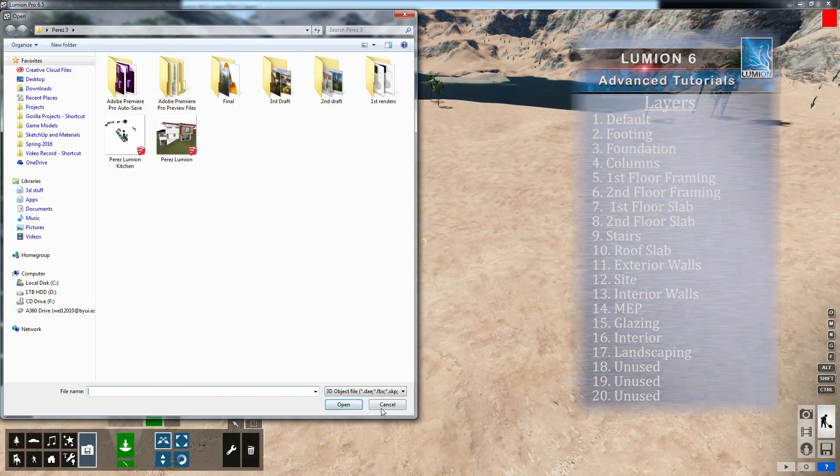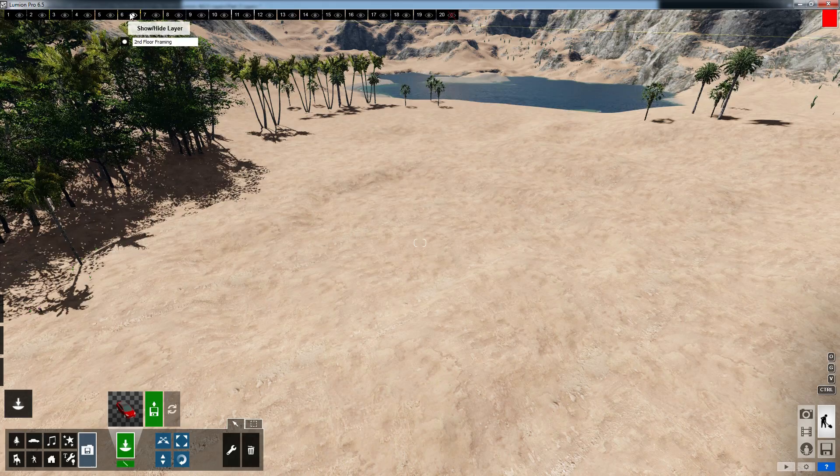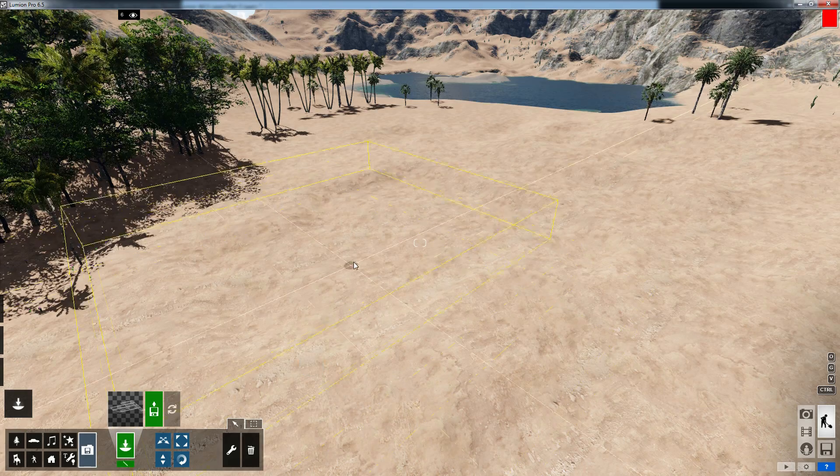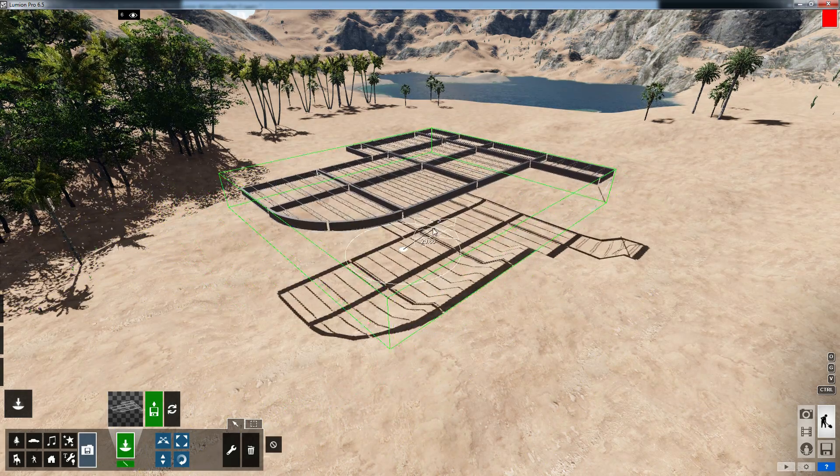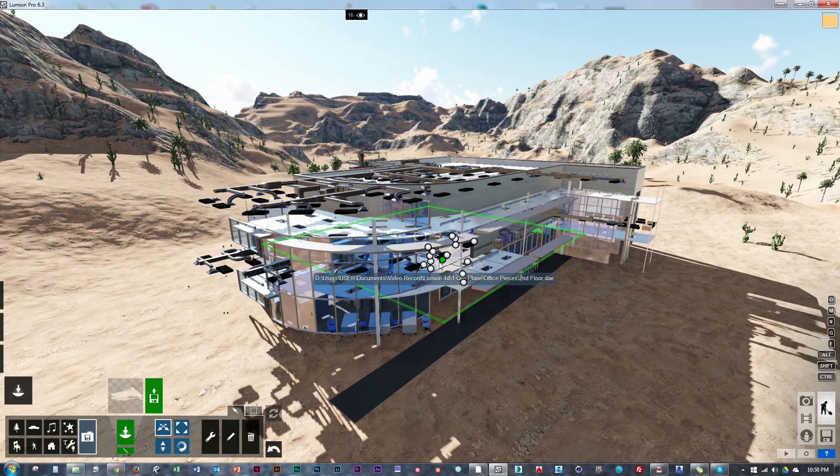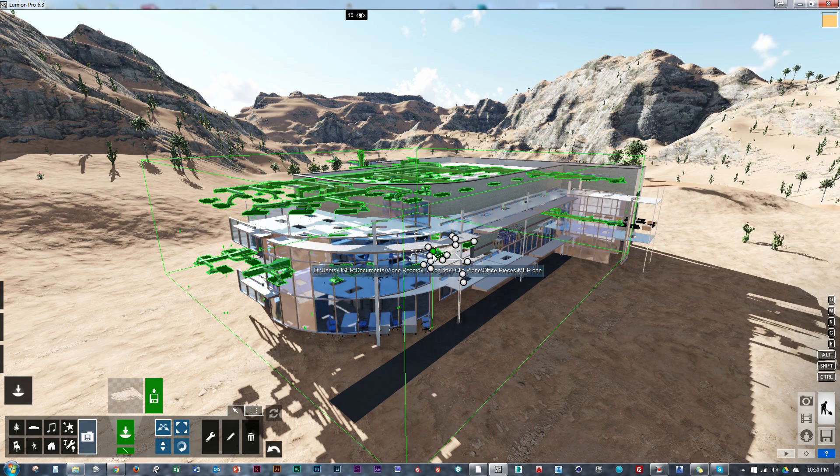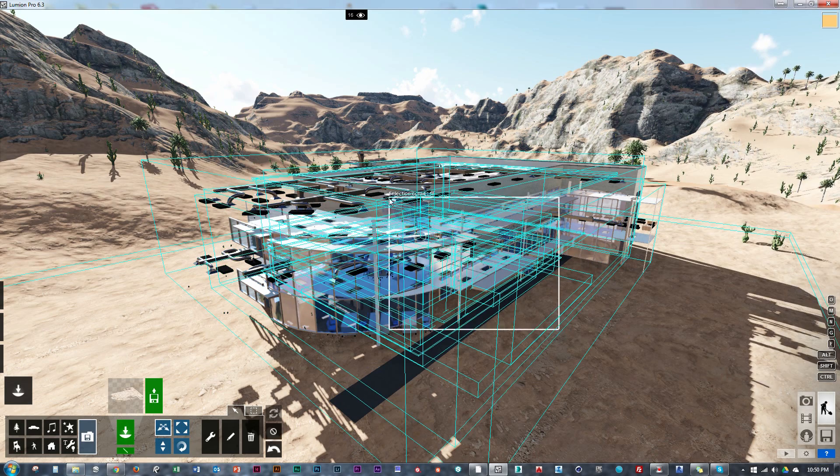Now we can select and activate each layer and import that piece corresponding to that layer. Skipping ahead, having done all of this, we can align all of our pieces up together.